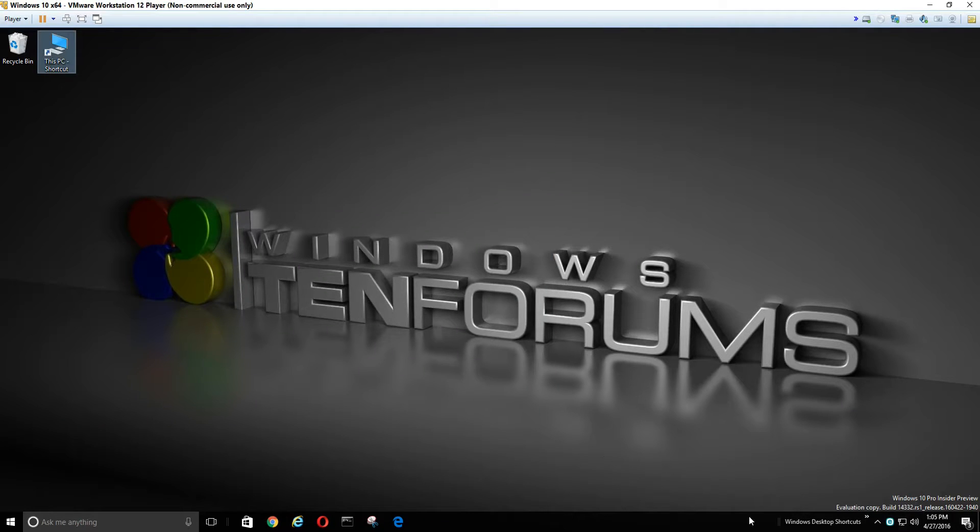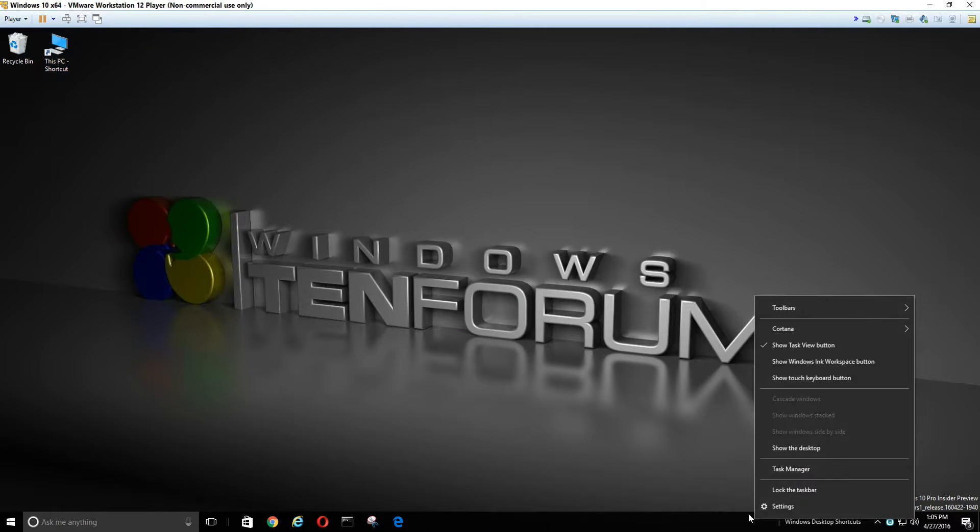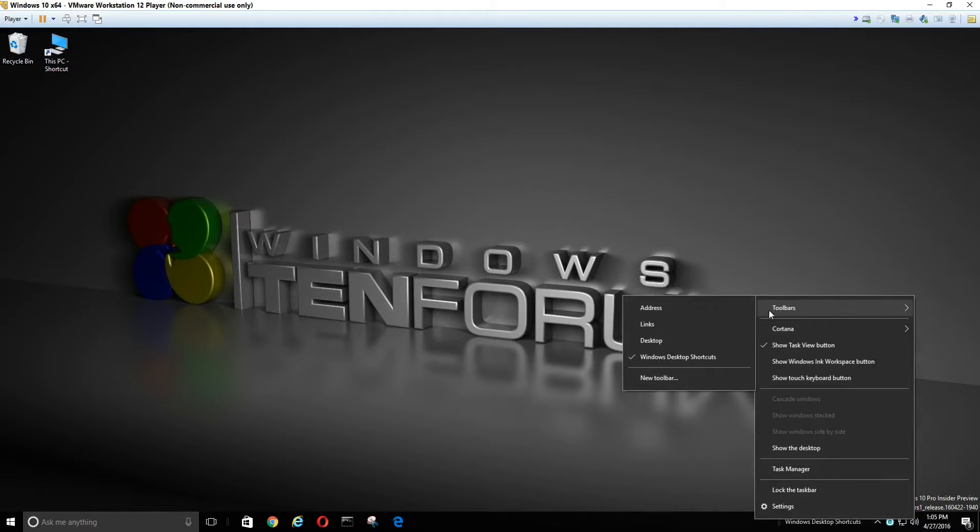Okay, then we're going back to our toolbar. Right-click it, select Toolbars, and we're going to delete the folder we created already.